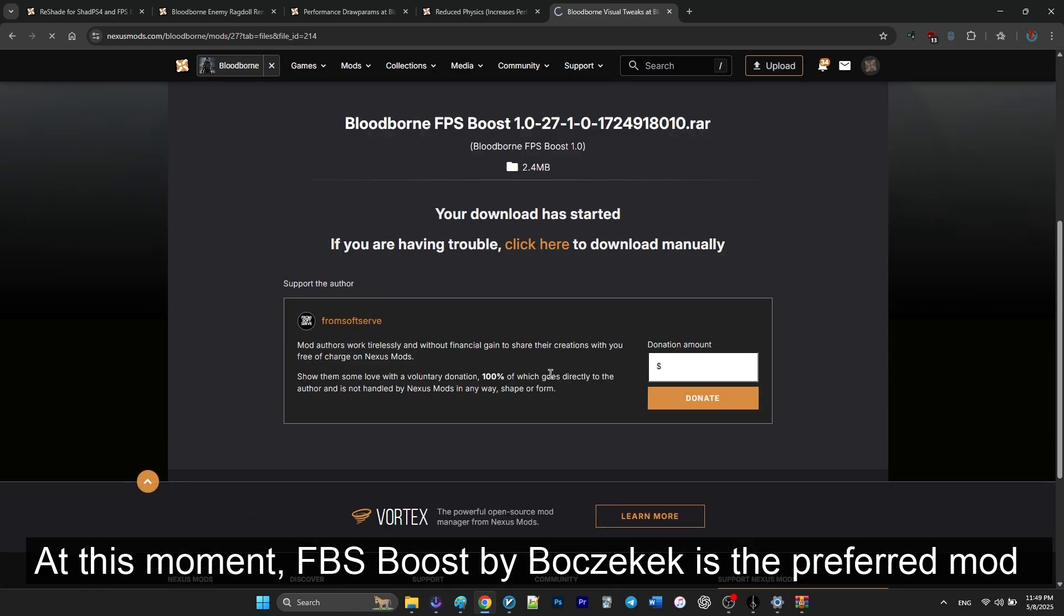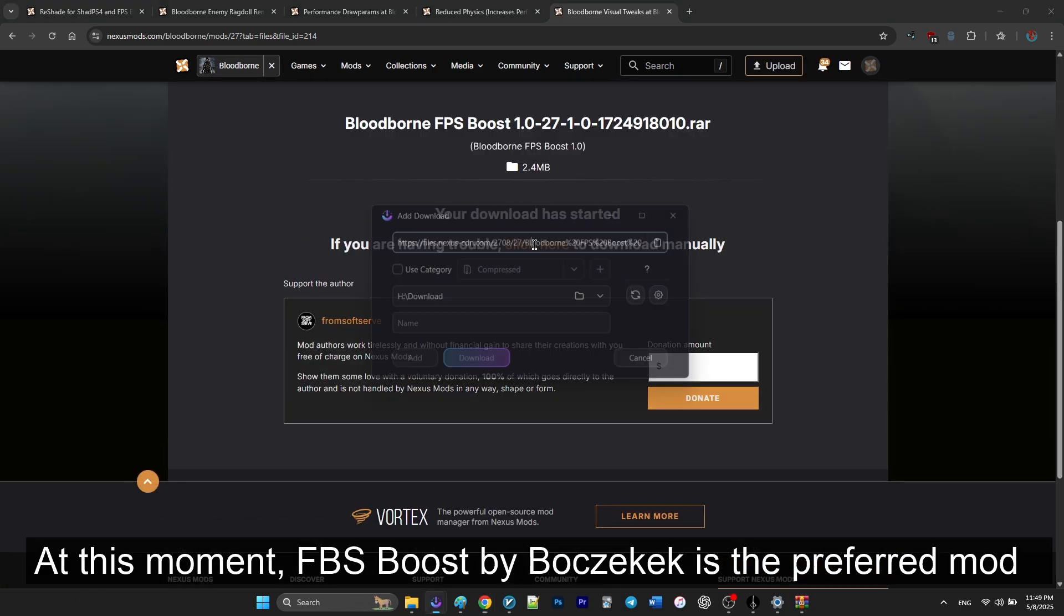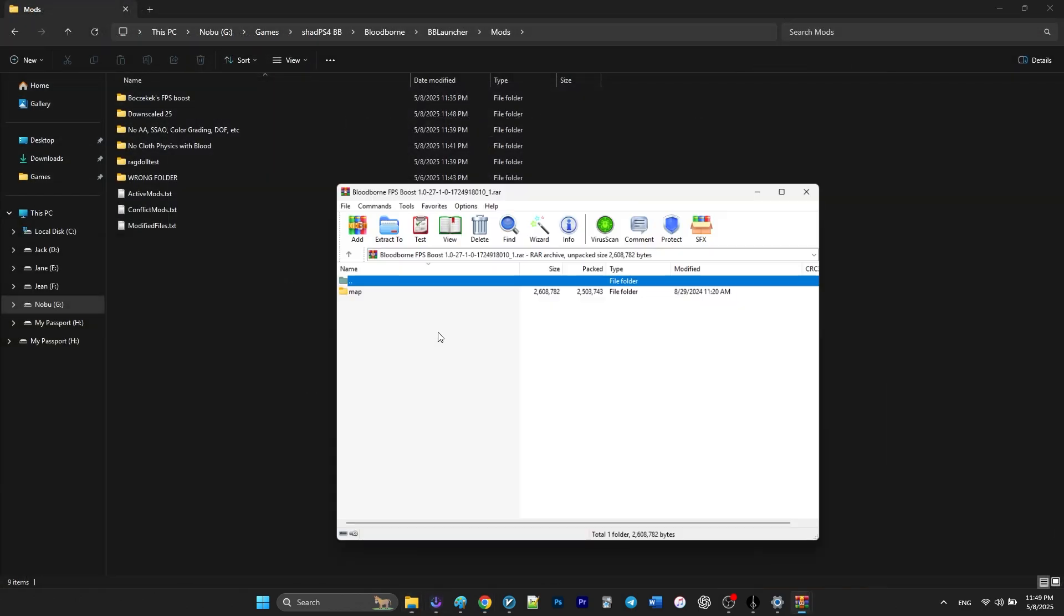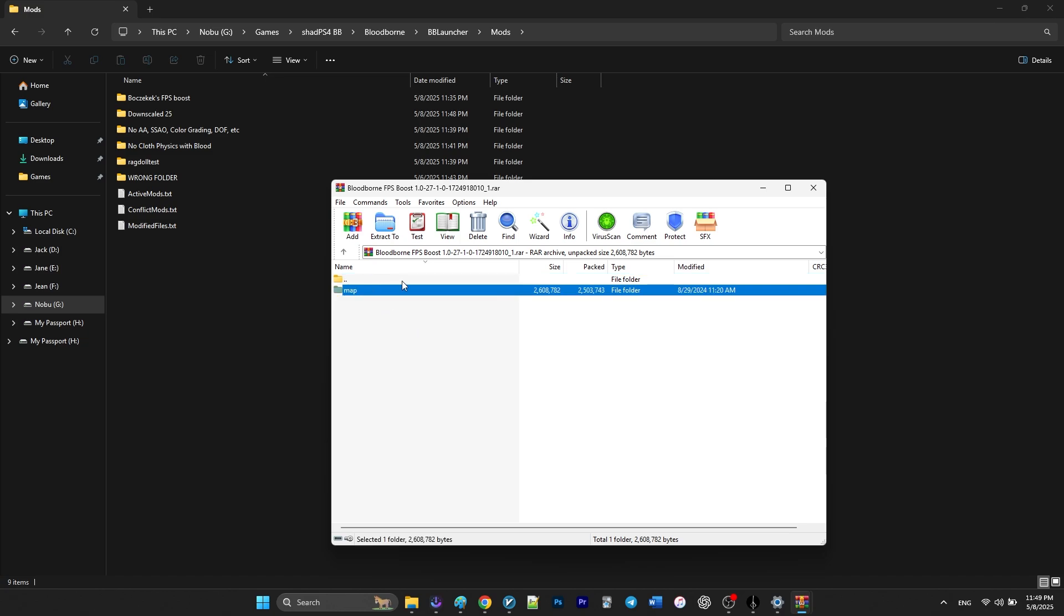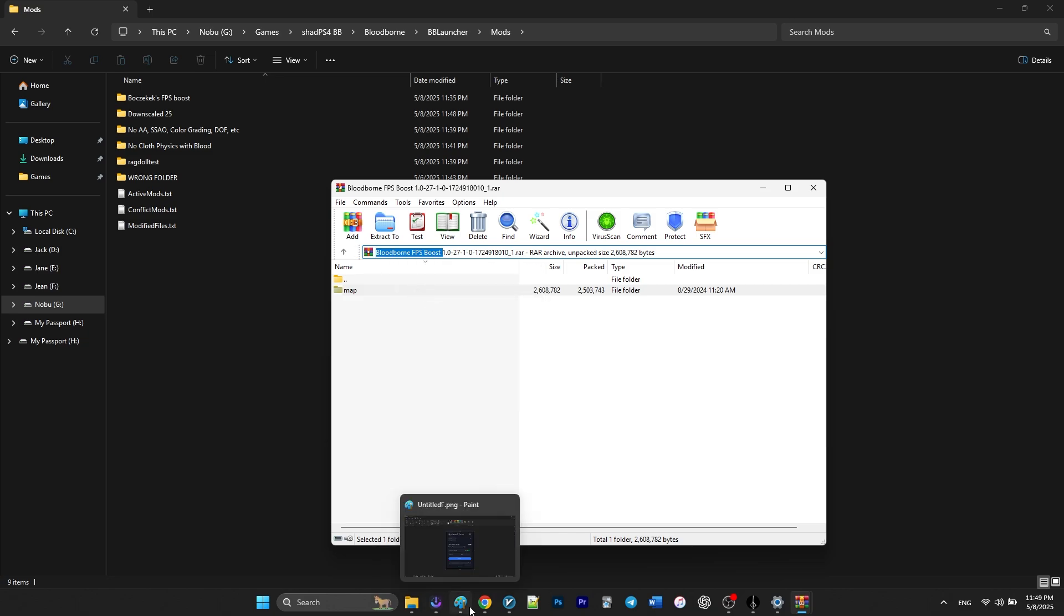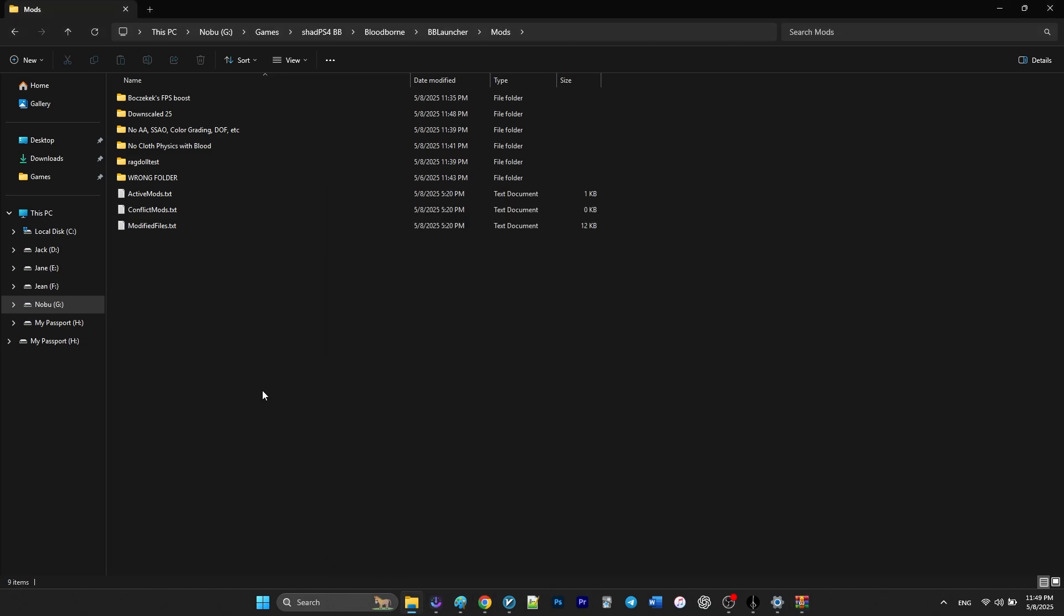These two mods, the first mod and this mod can be overridden by each other, meaning you want to choose one of them over another based on which mod you prefer.